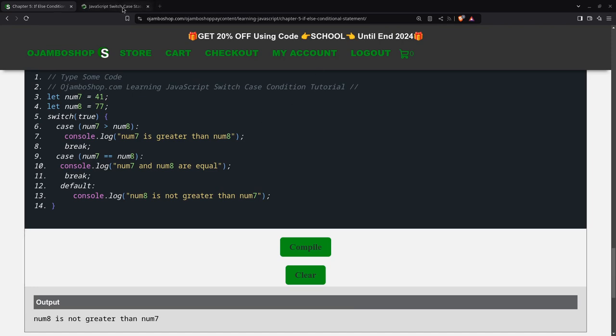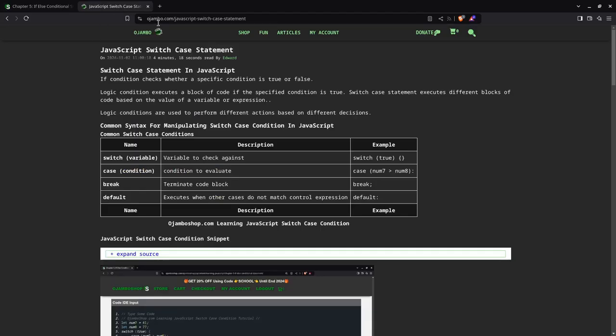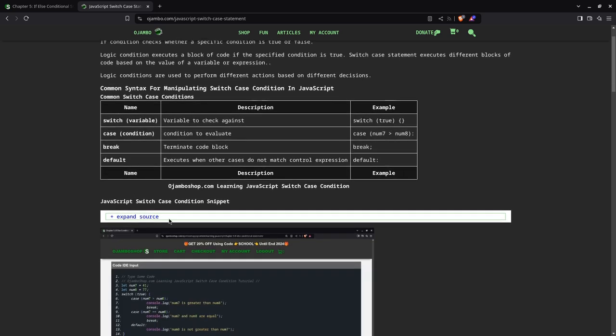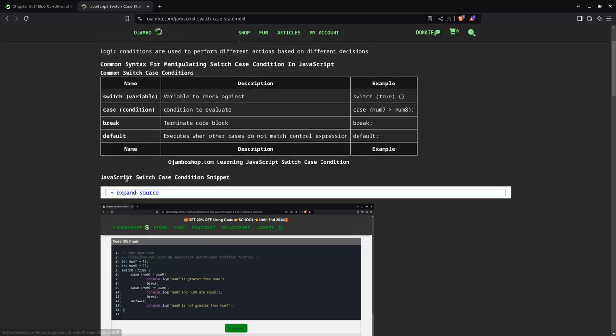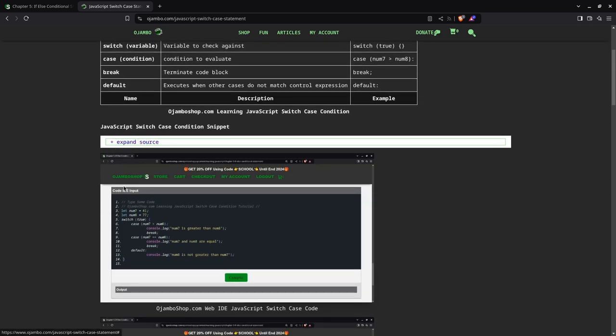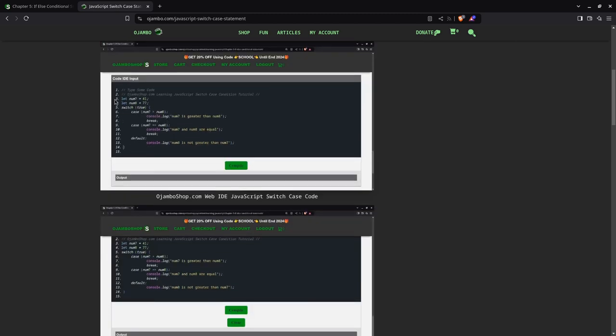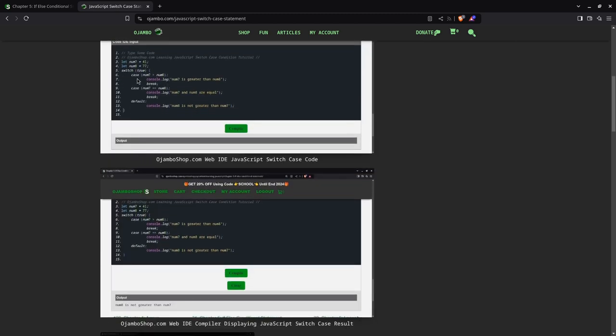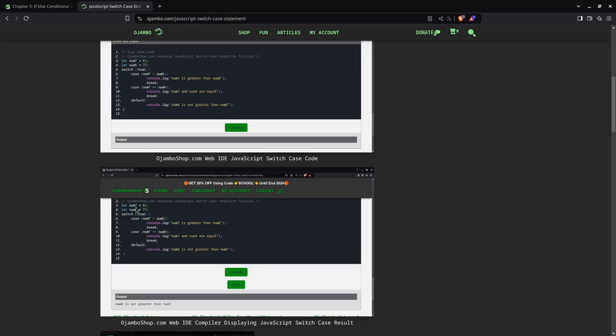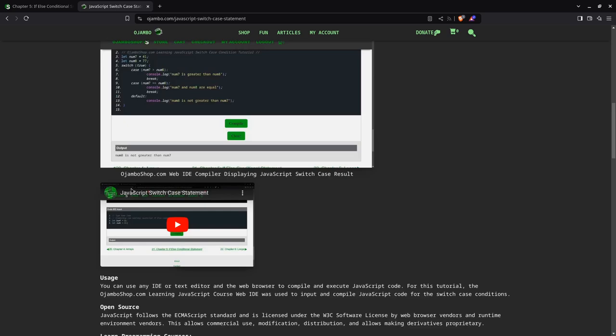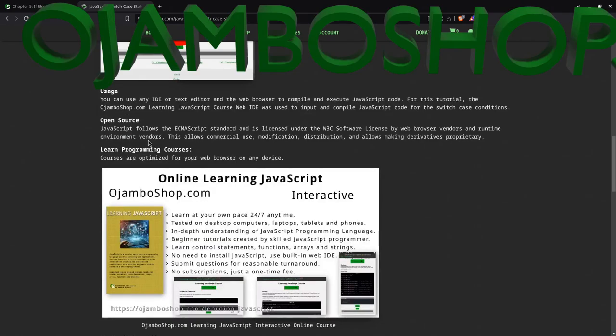If you go to OjemboShop.com/javascript-switch-case-statement, you'll find the full article. We have the table here explaining switch, case, break, and default. The code snippet is here. You can click on that to expand the source. It's a screenshot of the code editor, a built-in code editor, and then the screenshot of the output. It compiles right in the web browser. Then you have the video you're watching right now.